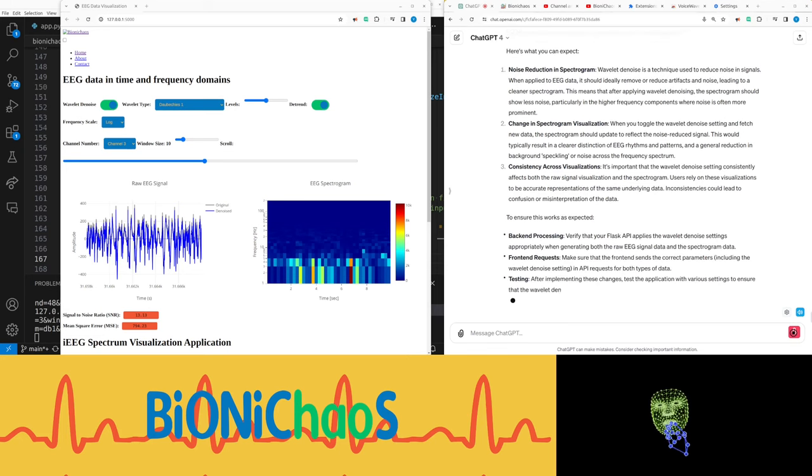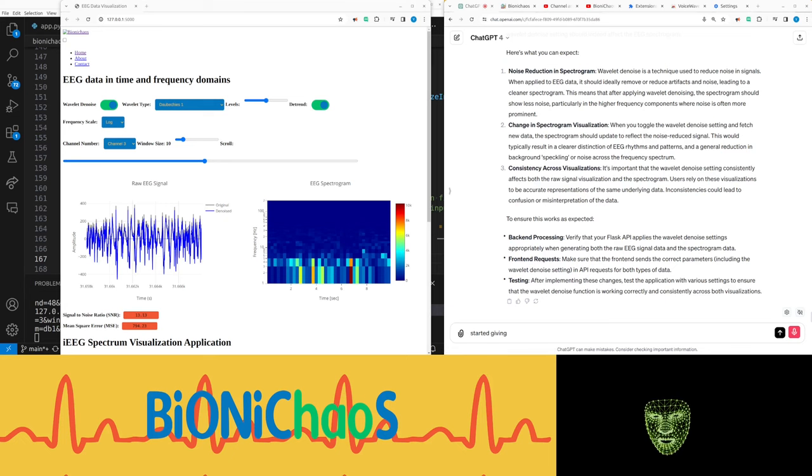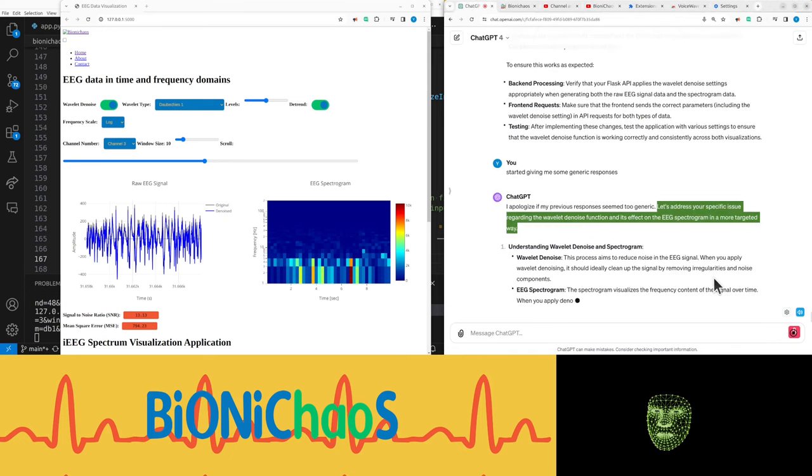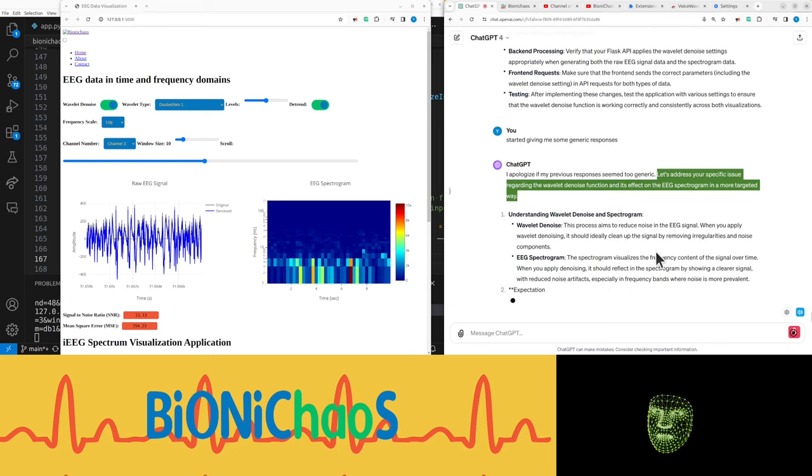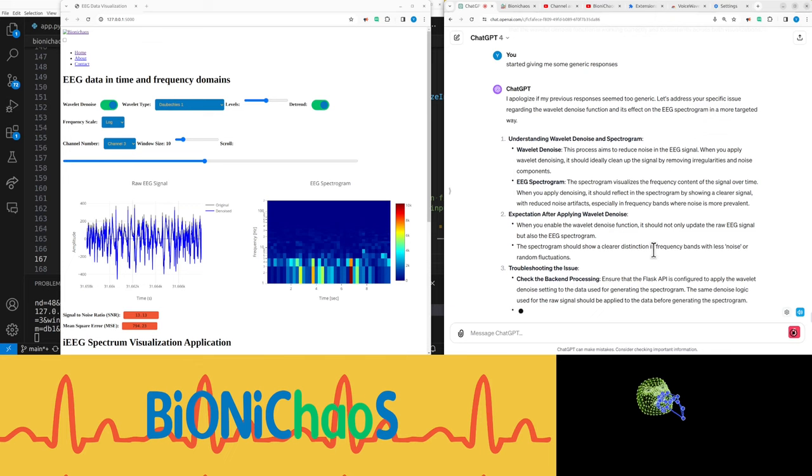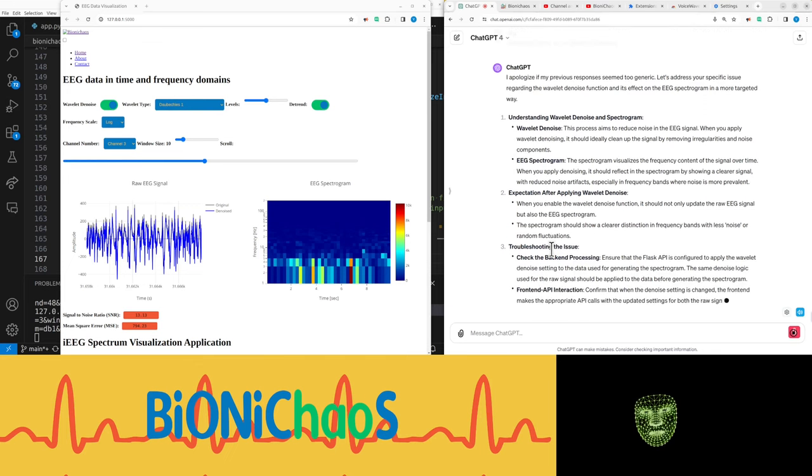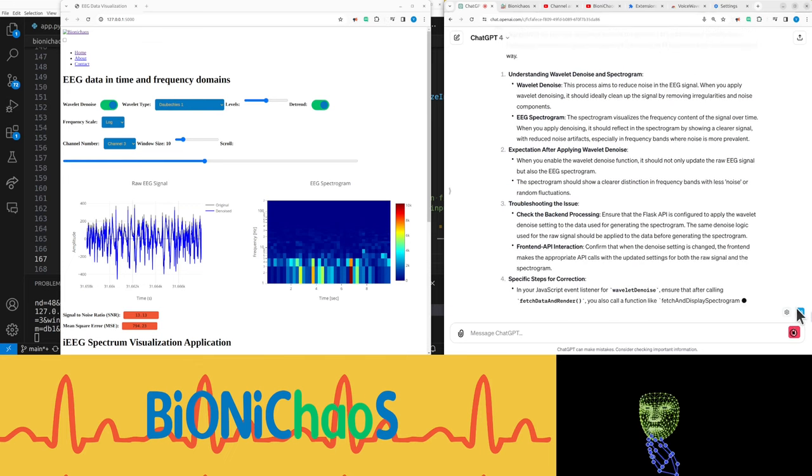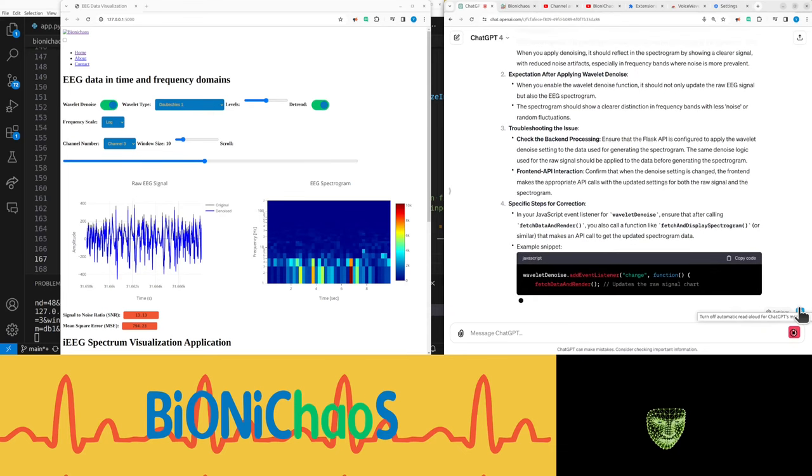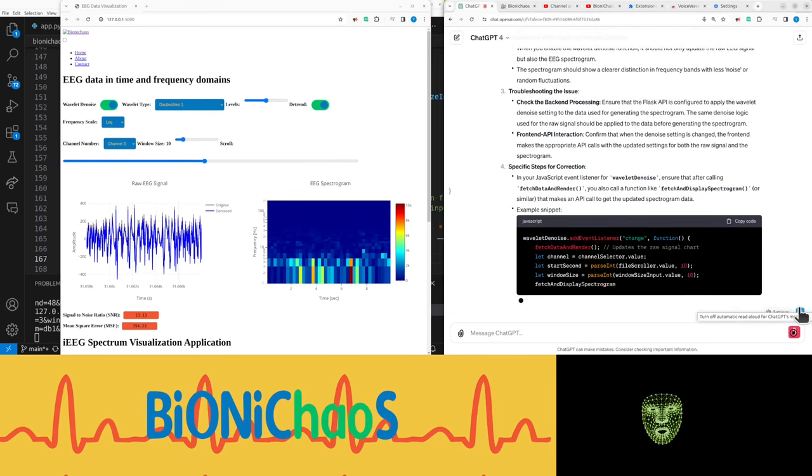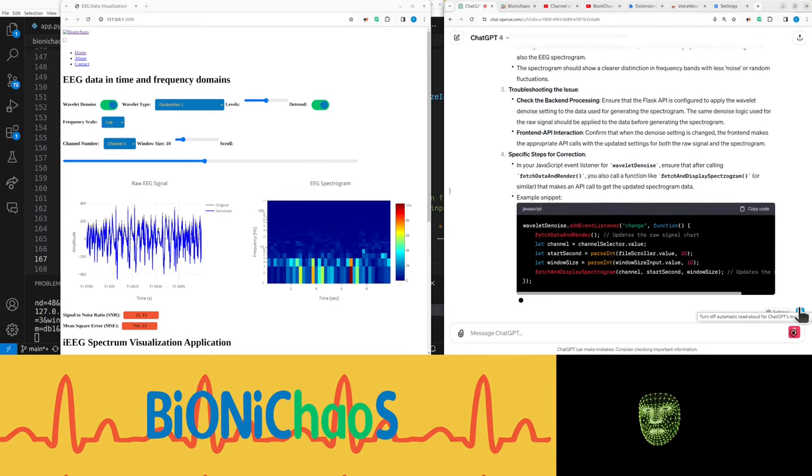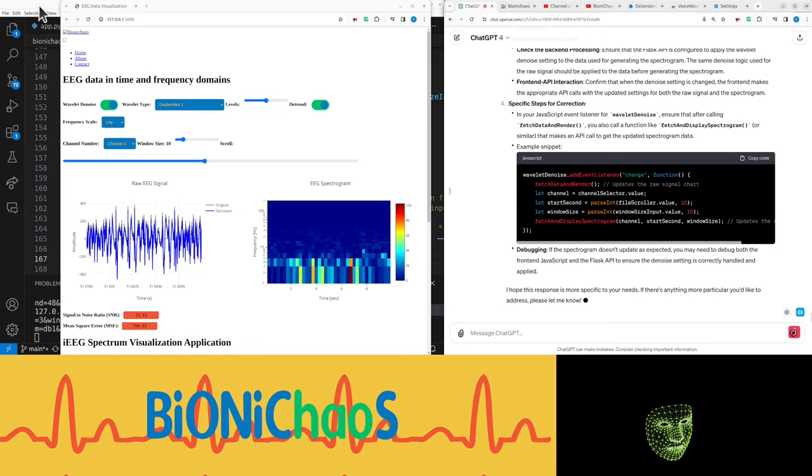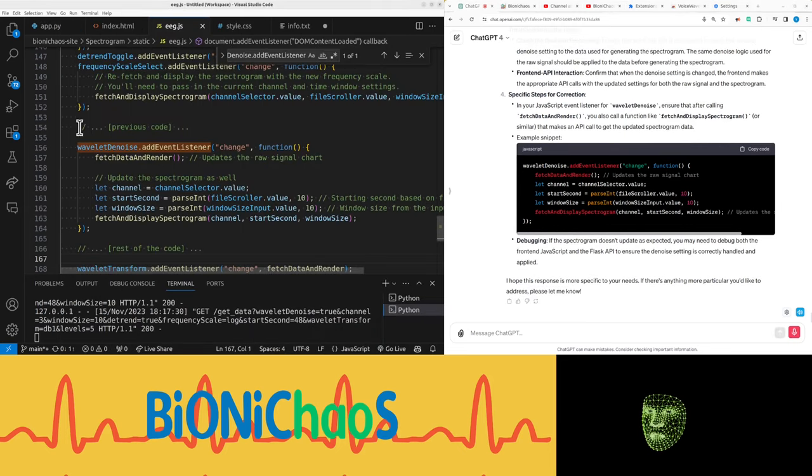It started giving me some generic responses. 'I apologize if my previous responses seem too generic. Let's address your specific issue regarding the wavelet denoise function and its effect on the EEG spectrogram in a more targeted way. Wavelet denoise - this process aims to reduce noise in the EEG signal. When you apply wavelet denoising, it should ideally clean up the signal by removing irregularities and noise components. EEG spectrogram - the spectrogram visualizes the frequency content of the signal over time. When you apply denoising, it should reflect in the spectrogram by showing a clearer signal with reduced noise artifacts, especially in frequency bands where noise is more prevalent.'